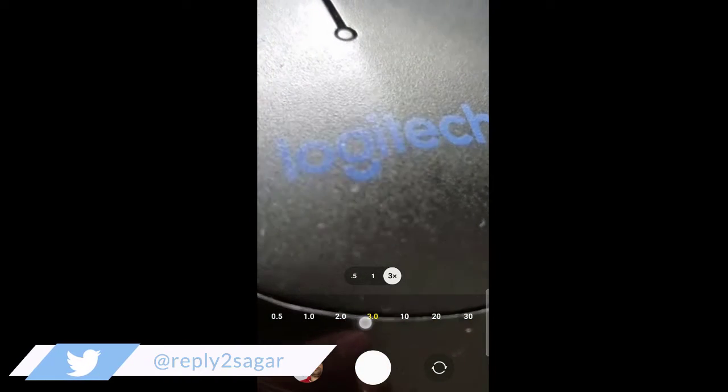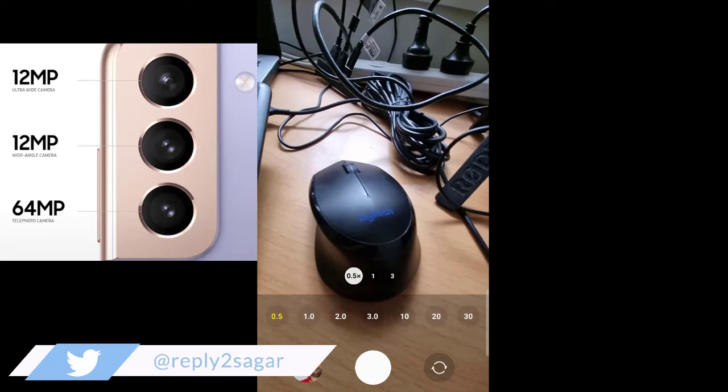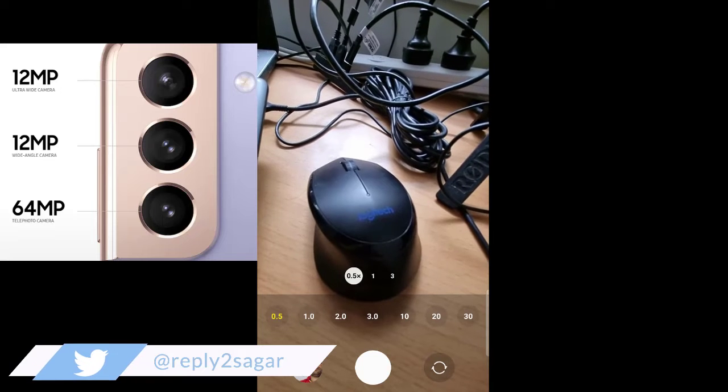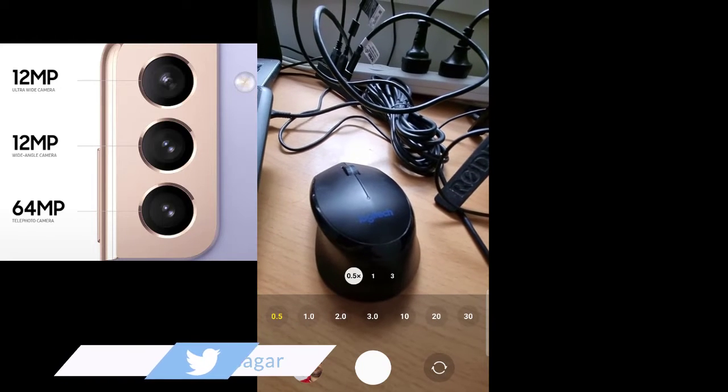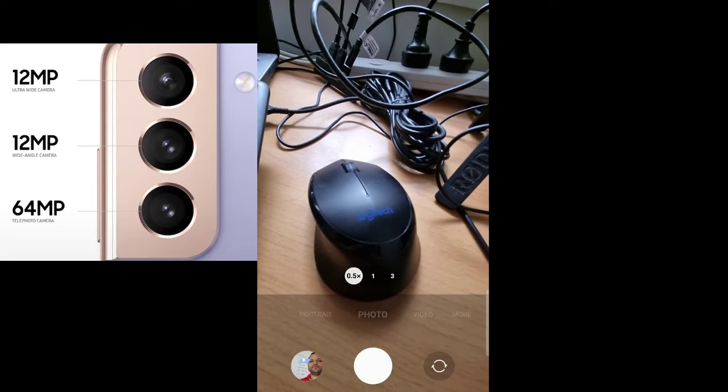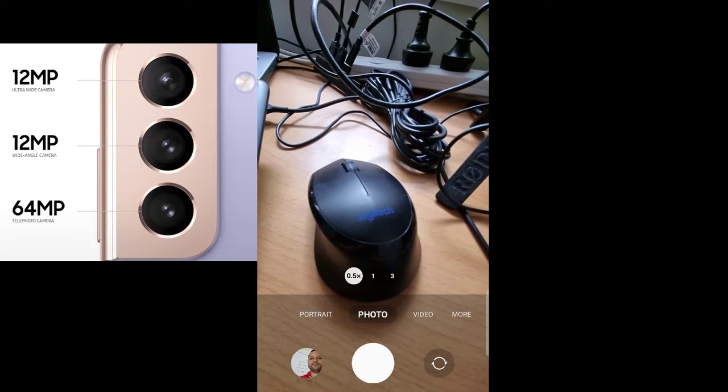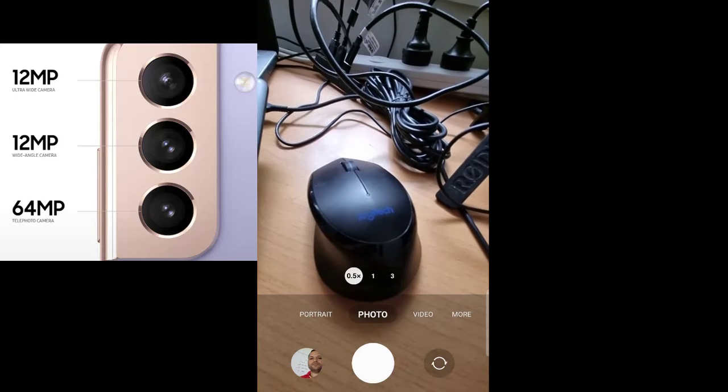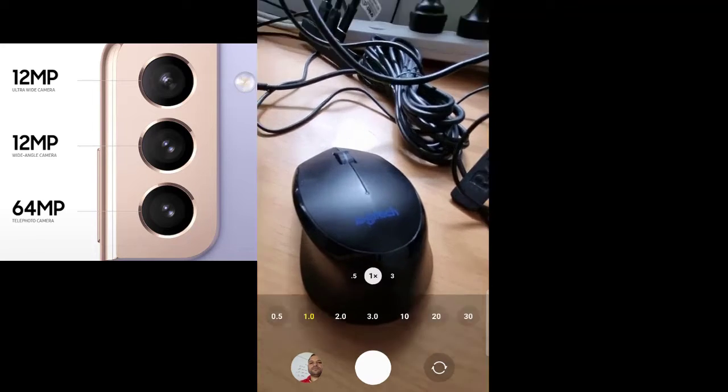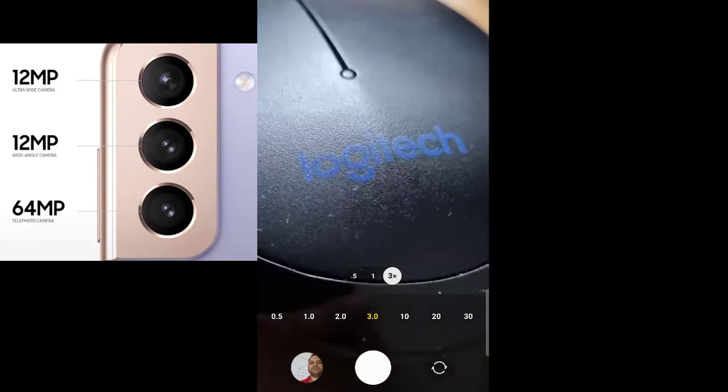You can zoom in and zoom out. So this Samsung phone has three cameras, basically three lenses you can see. This is the wide-angle lens, this is the standard lens, and this is the telephoto lens.